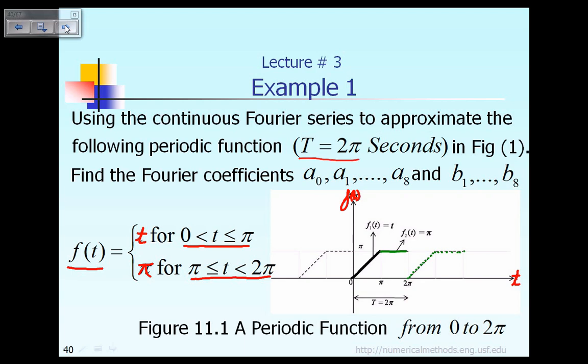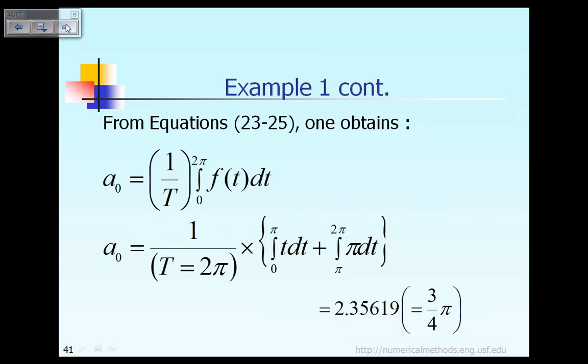Our job is to find the Fourier coefficient a0, the constants a1 through a8, and the values b1 through b8 as an example. Let's take a look at the next slide.